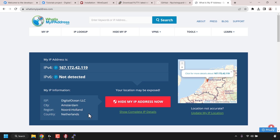Alright, that pretty much concludes the video on how to create your own WireGuard VPN server using an Ubuntu Linux VPS. If you enjoyed this video be sure to give it a like, comment down below, and most importantly subscribe to support the channel. I'll see you on the next video.